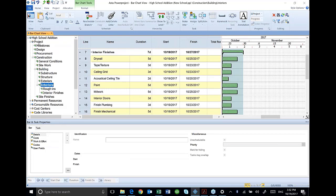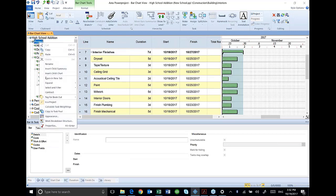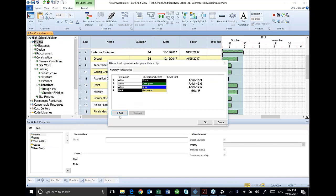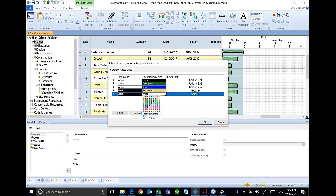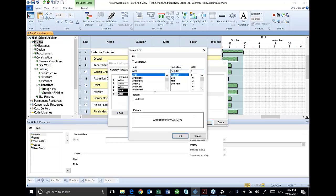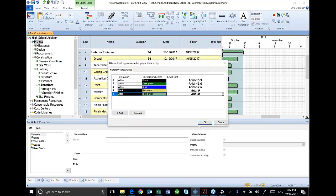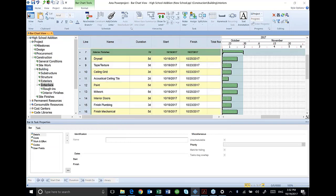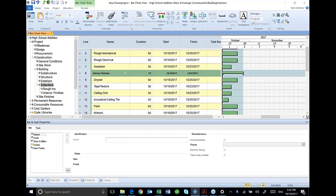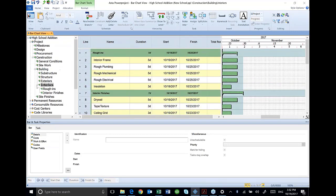I can go back up here to my appearance and add another level so that I can see my new items that I just added. So there are my interior finishes, my interior rough ends.